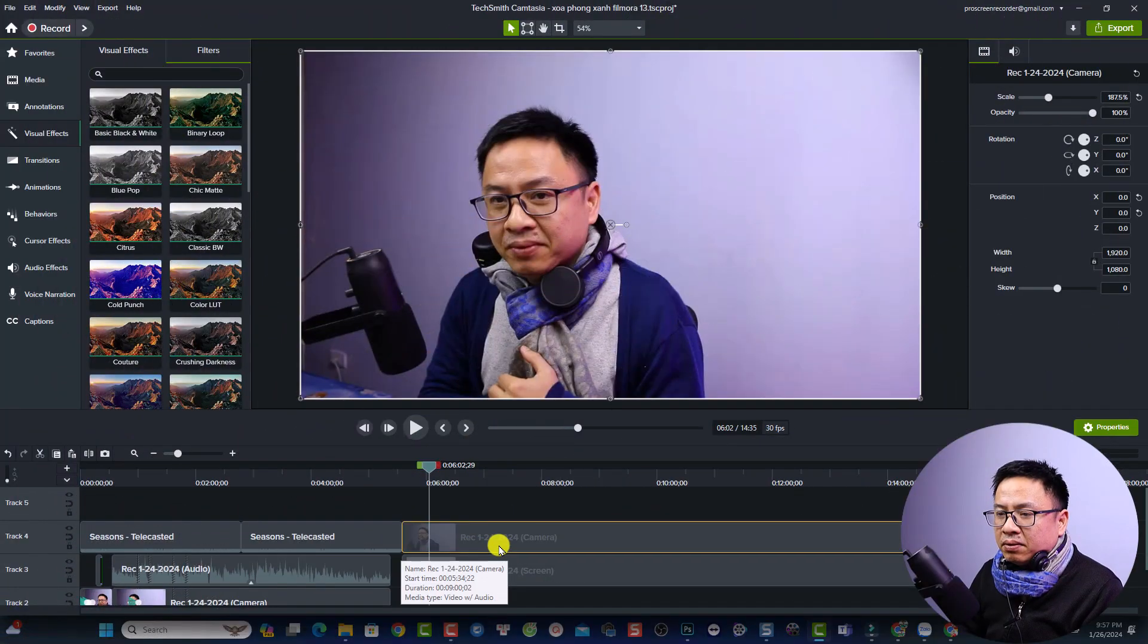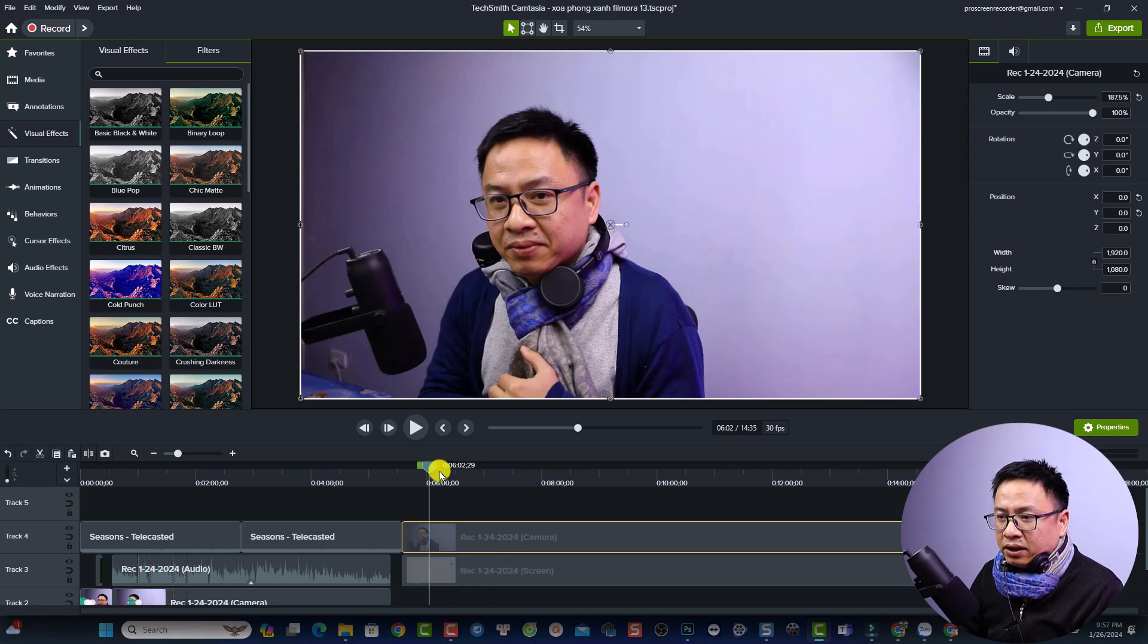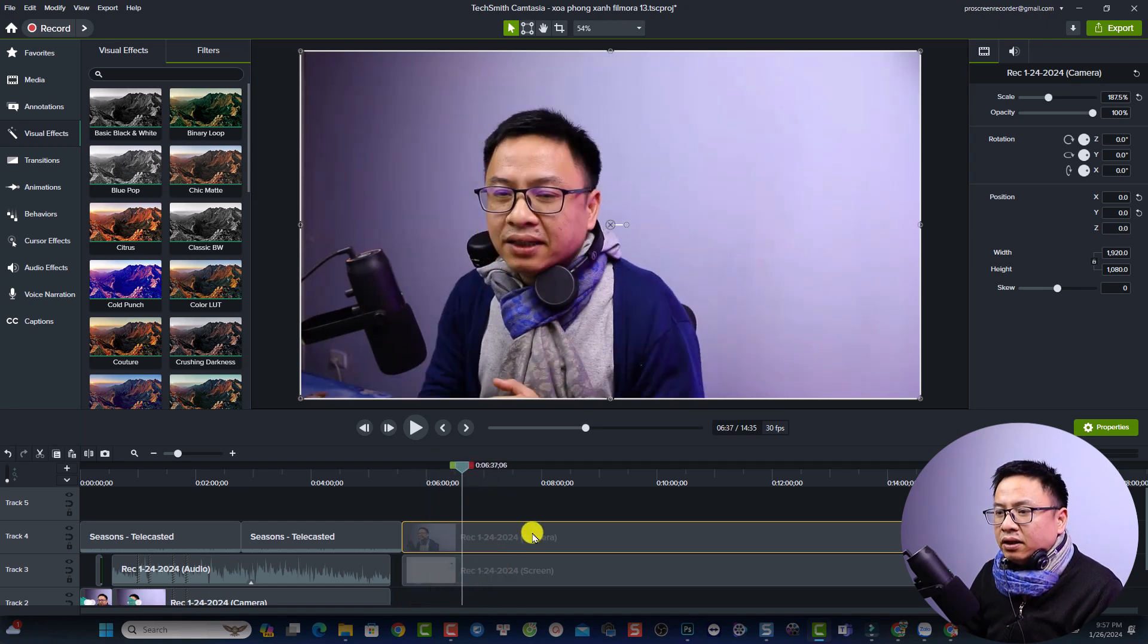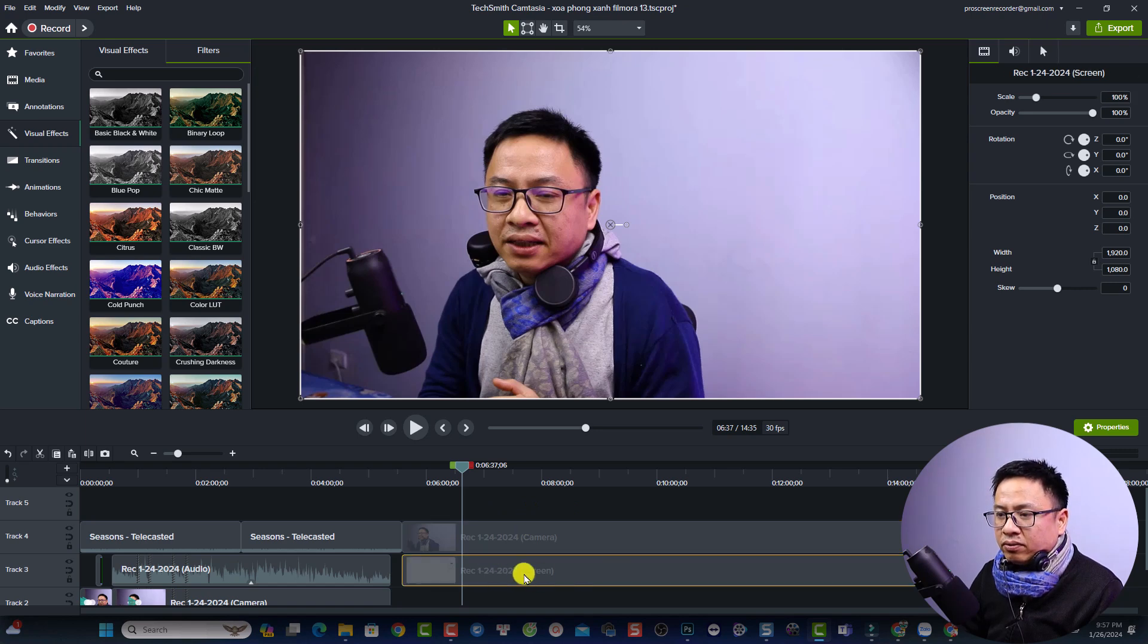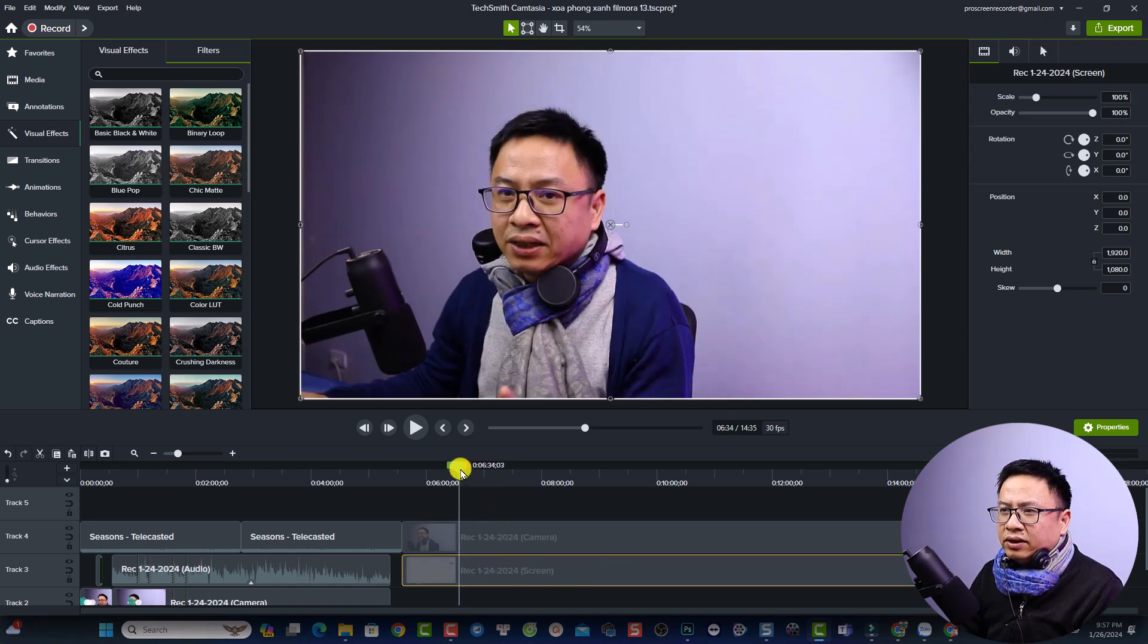So let's go to my computer screen. This is my Camtasia 2023 and you see here, I have an example video. This is the video from my camera and this is from my screen recording, and you can see that the video is a little bit too dark.